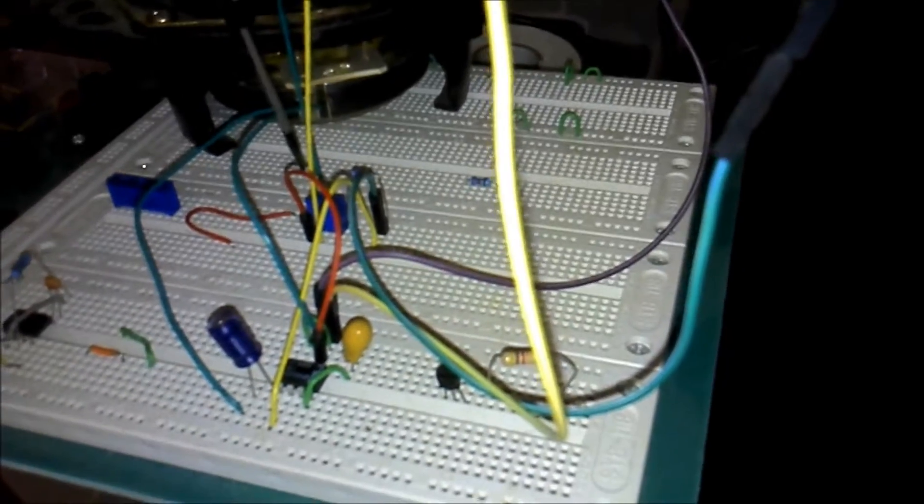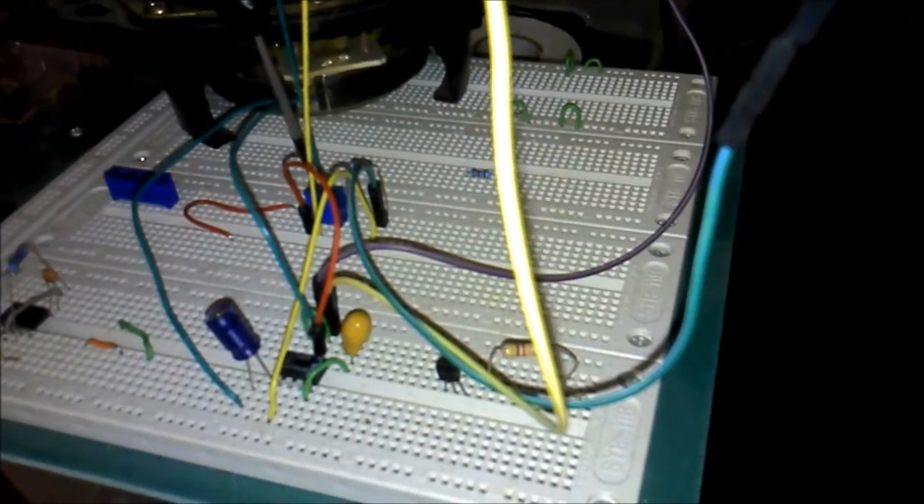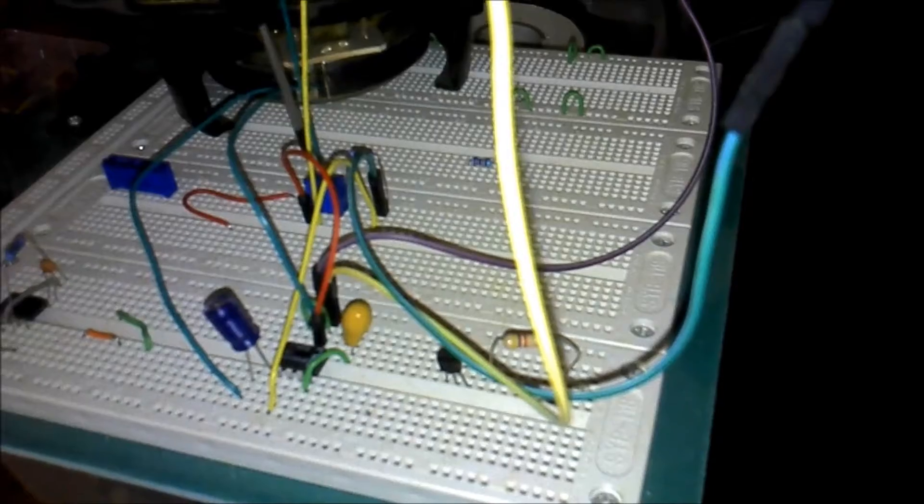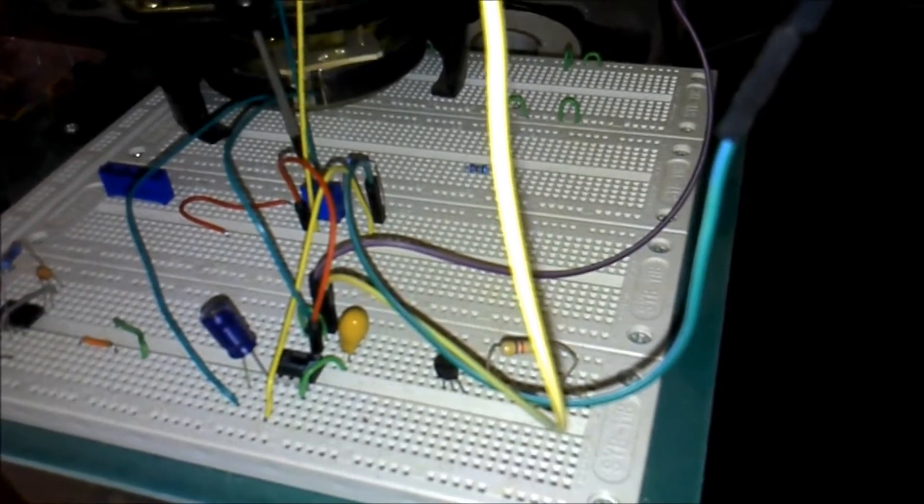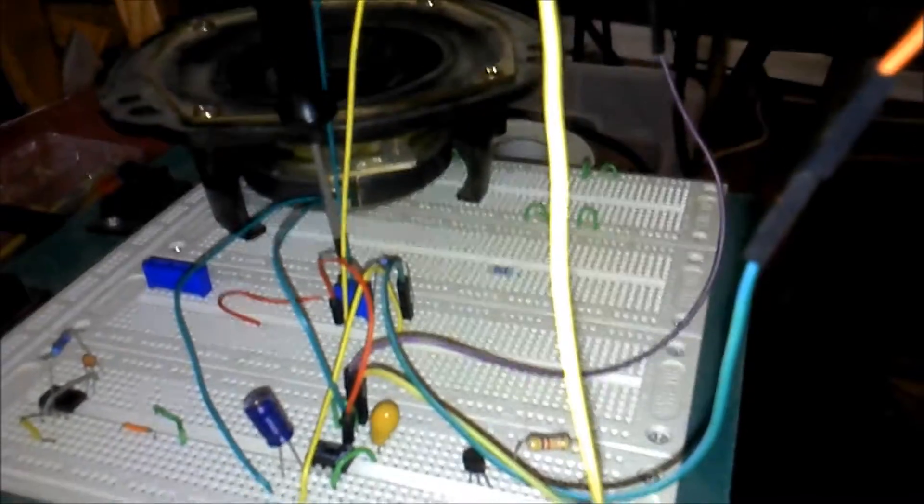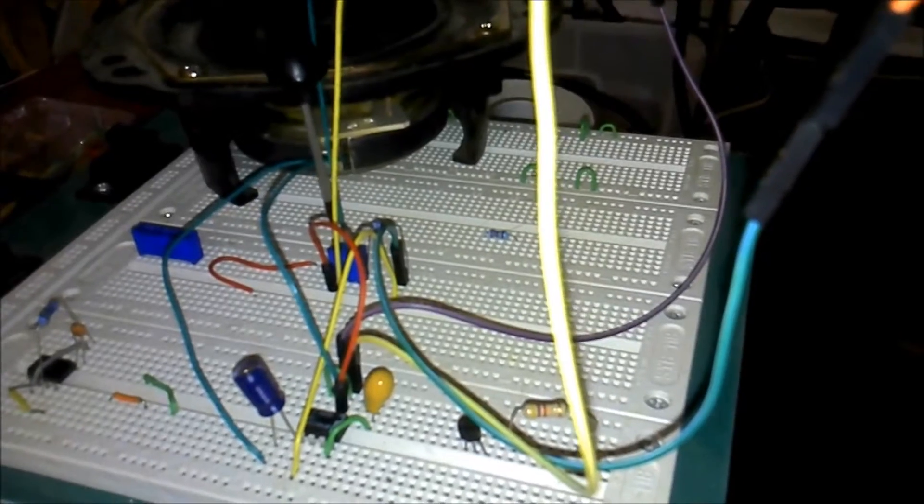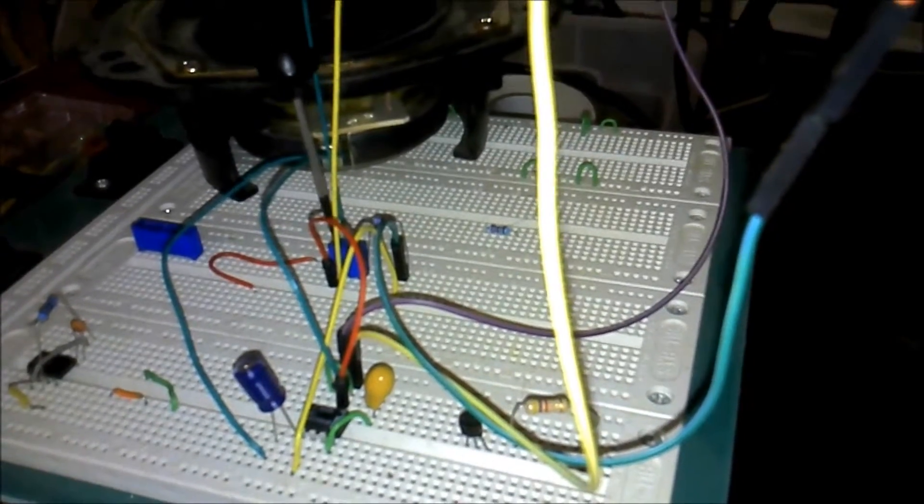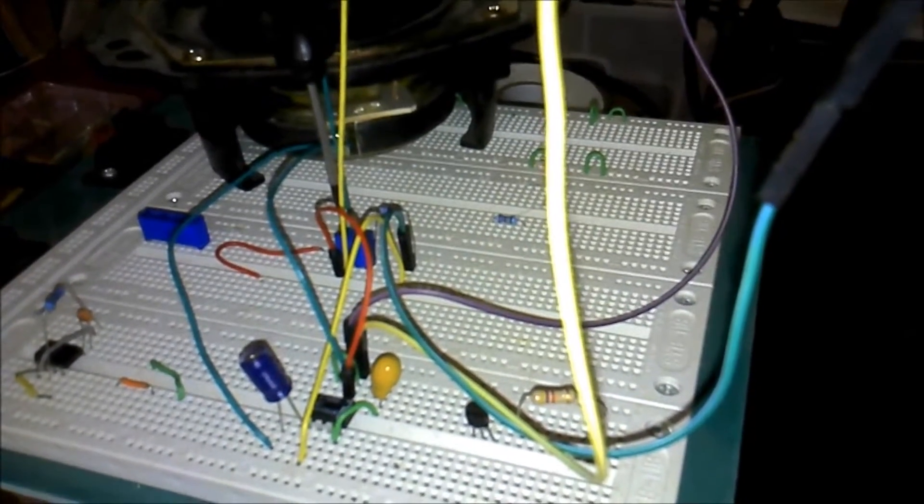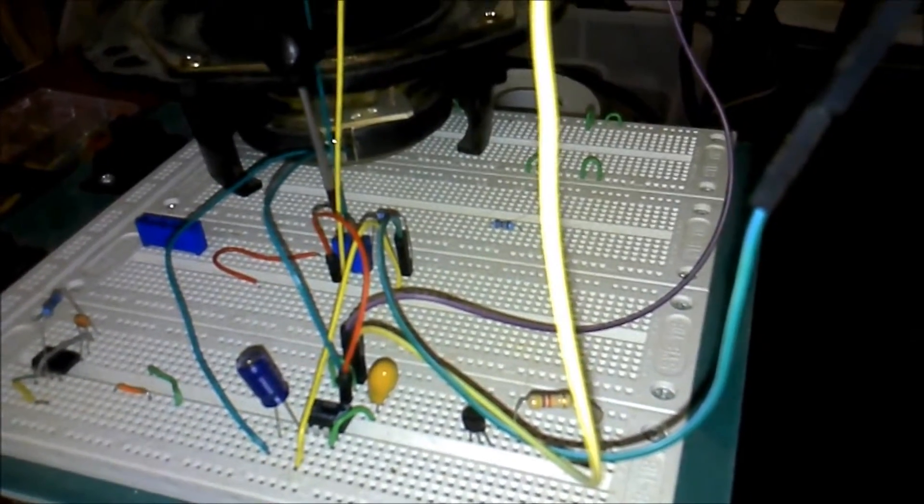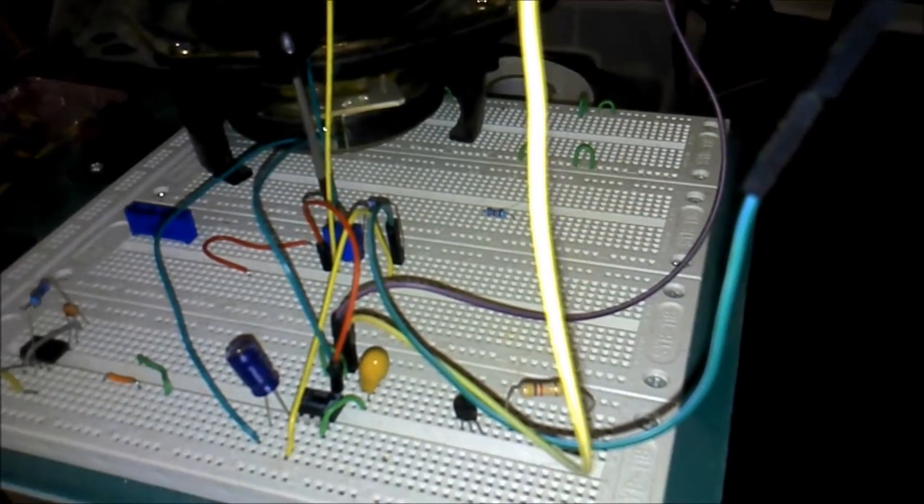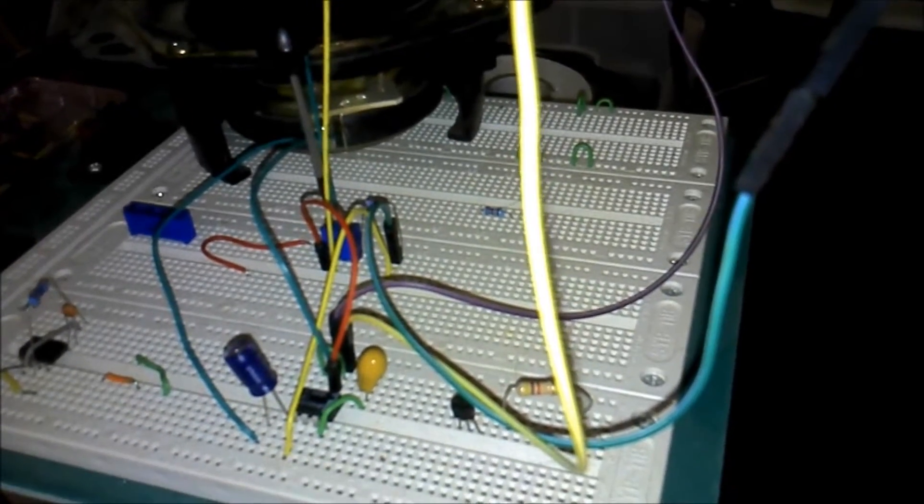So if I can get this screwdriver on this adjustable pot, I've got it set to its highest frequency, which is about 1 kilohertz.